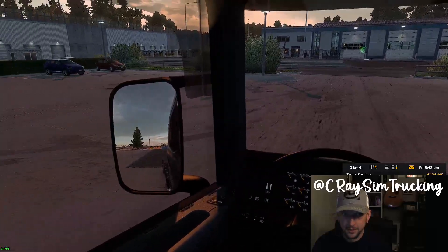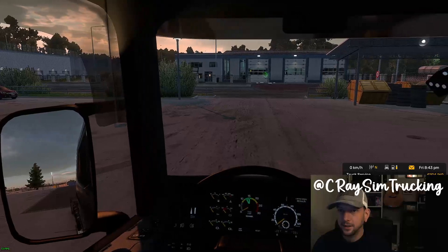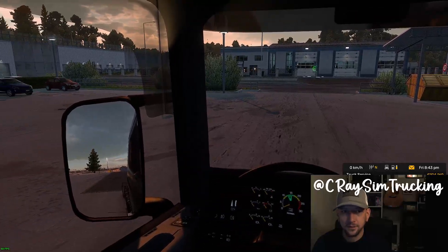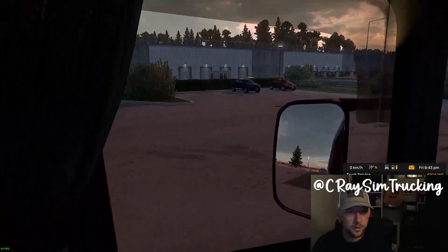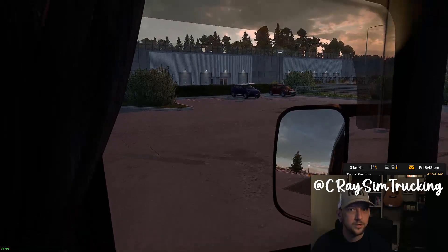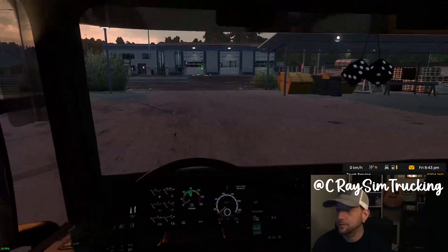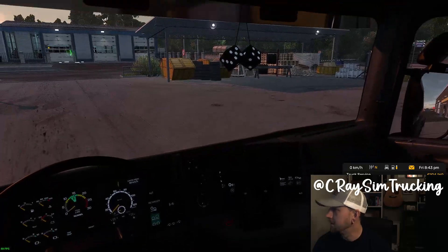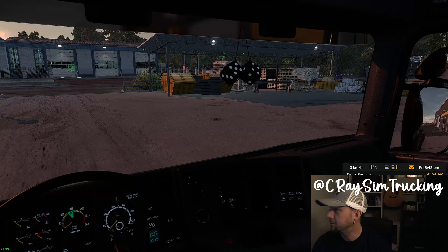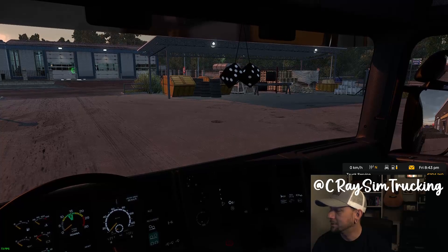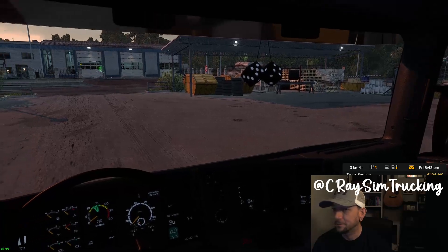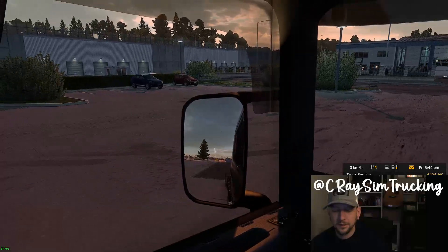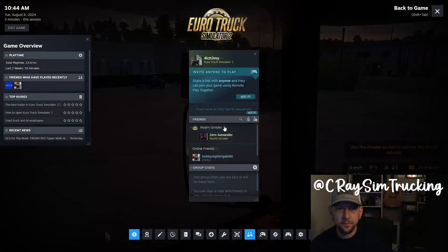So we're in ETS2 right now with a single 27 inch monitor. I wanted to show you my range of motion. Right now it looks like I need to make a few corrections, so we'll go ahead and go through the setup and I'll show you how I do it.